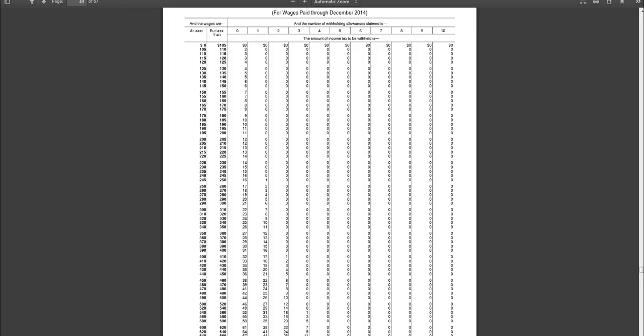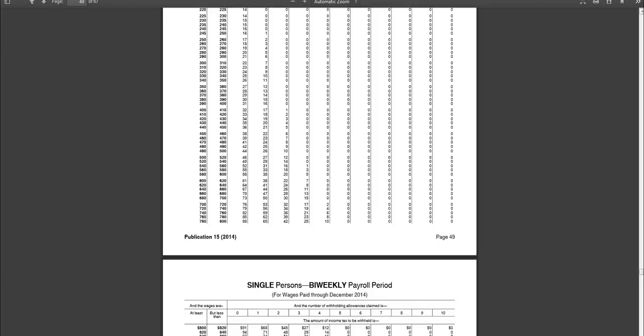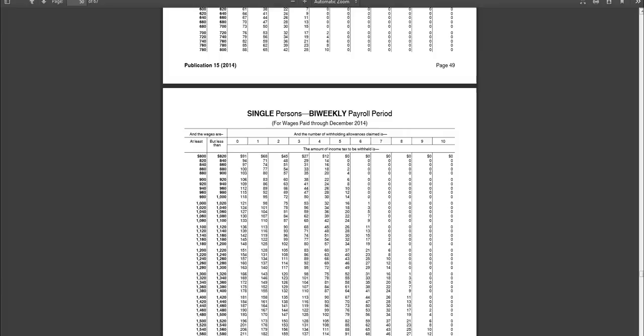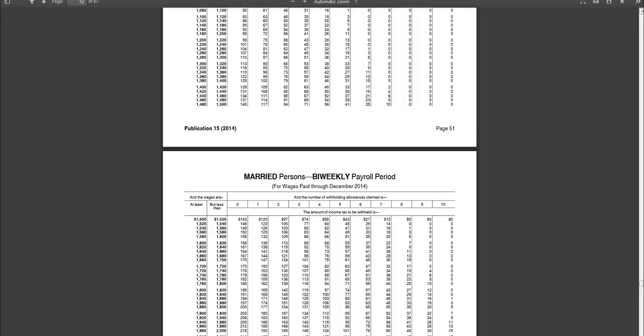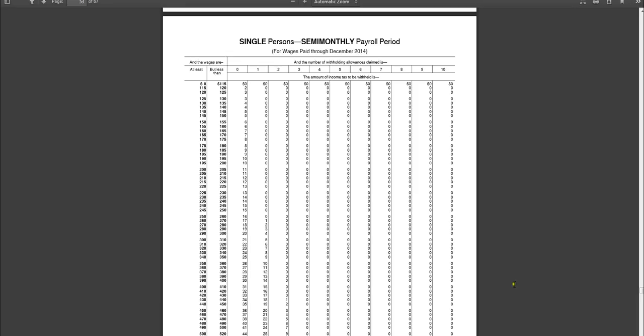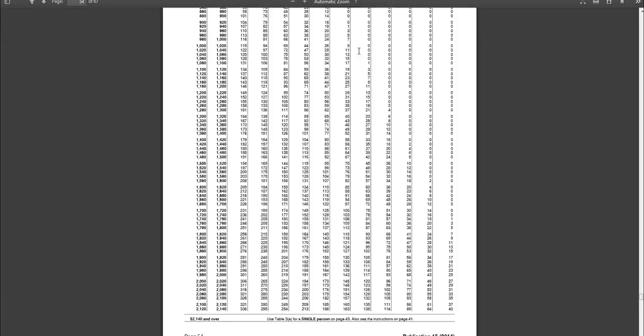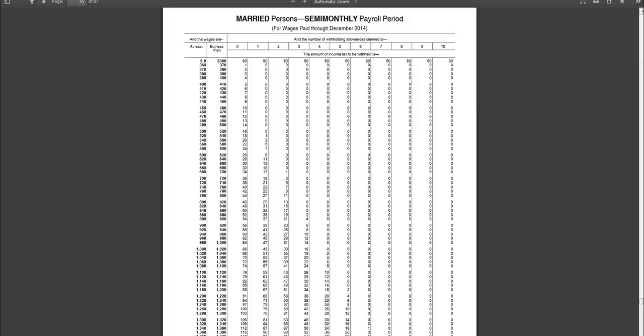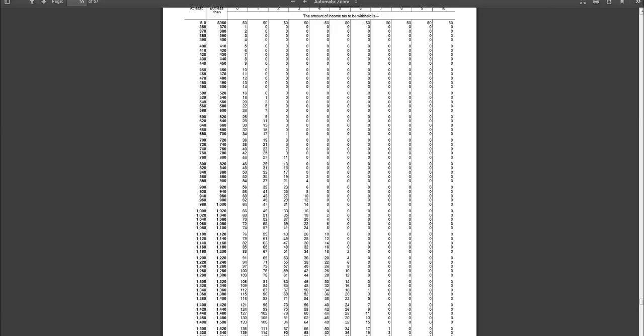Okay. So this is the information that we need to take with us as we go back to the IRS withholding tables. So you would go back. And I'm going to continue to scroll down. Here we see single persons biweekly, which I know that we do not need. Here we have single persons semi-monthly. So we have the semi-monthly pay period correct. But since she's married, we need to continue down. And here we have married persons semi-monthly payroll period.